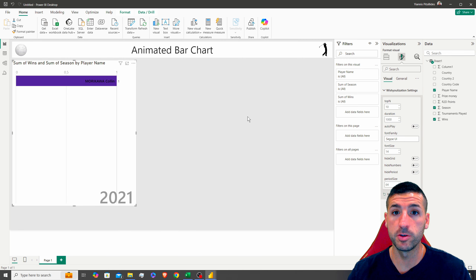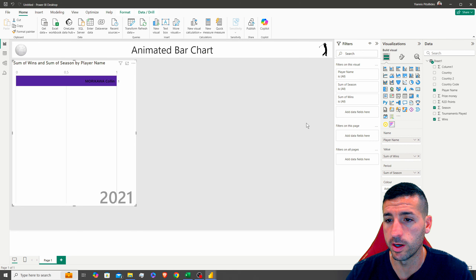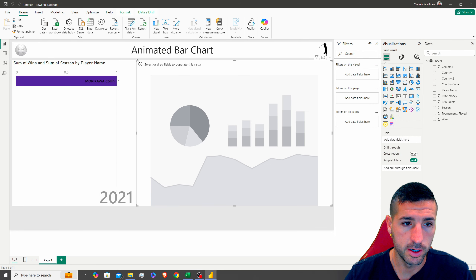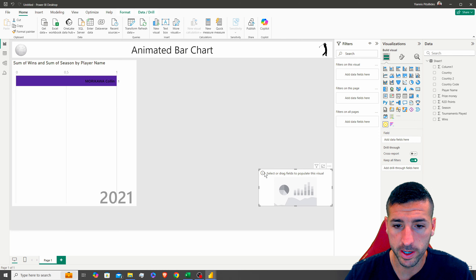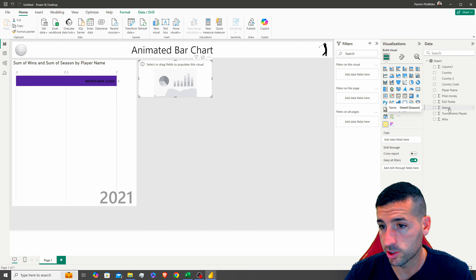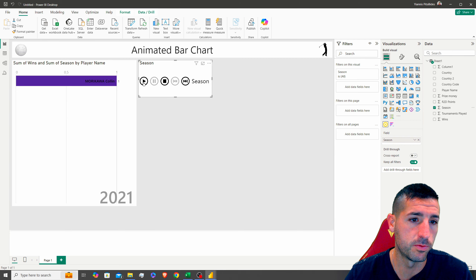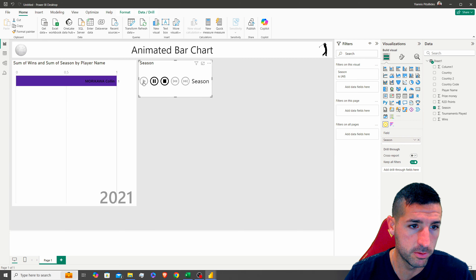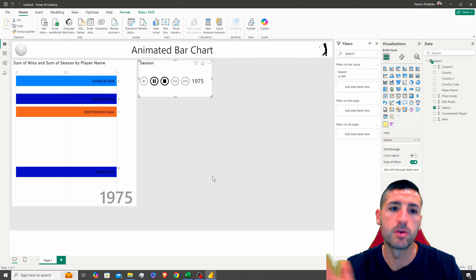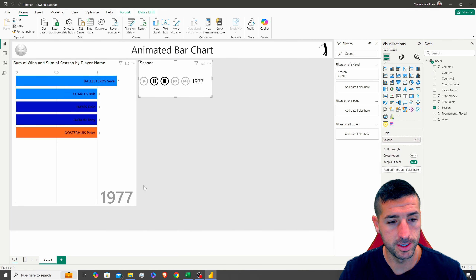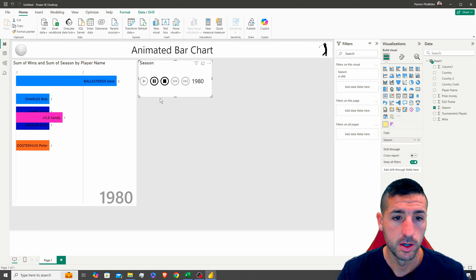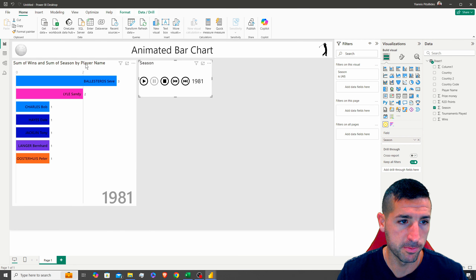To control playback we need the play button visual. I'll add it and set its period field to Season. When we click play, everything on this page starts playing through the different periods — you can see it cycling through the seasons.